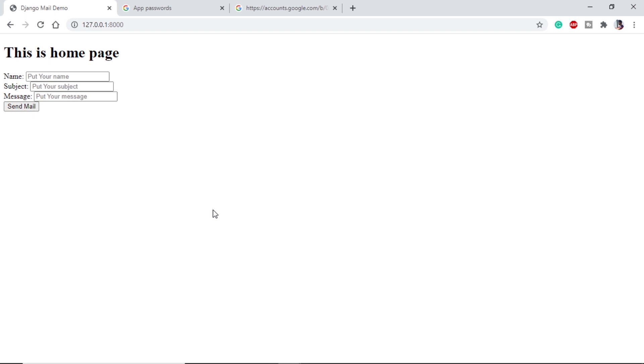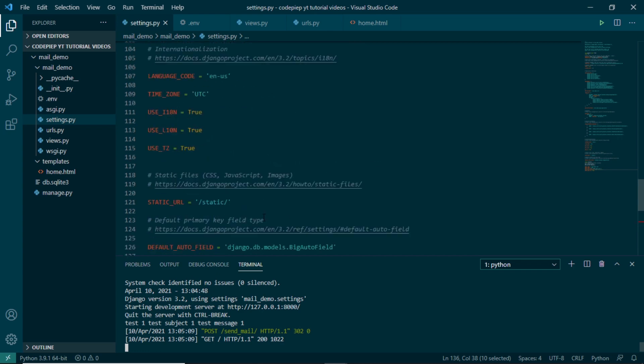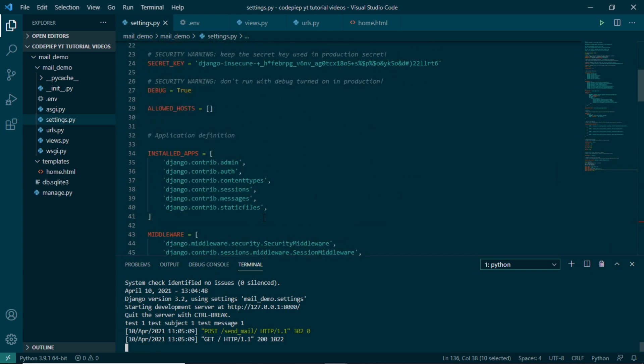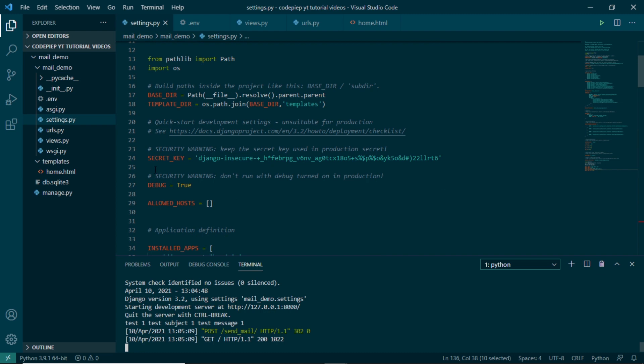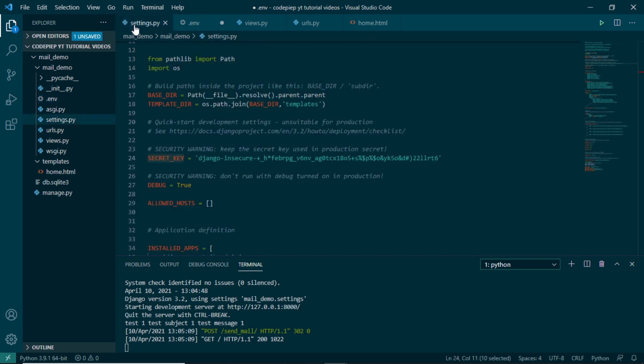So this is still working. Hence using Django environment variables are very useful whenever we are giving it to someone else or creating an application for someone else where we don't have to share our confidential data like email and password. Now you can use this environment variable for our Django secret key that is available here. So I can say SECRET_KEY in env file.